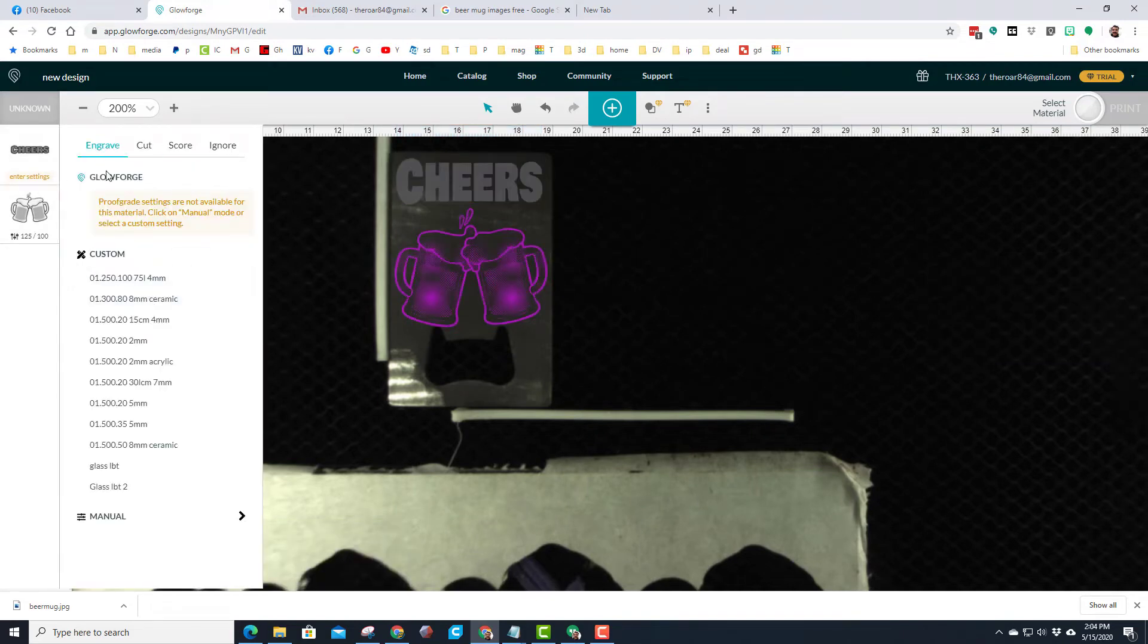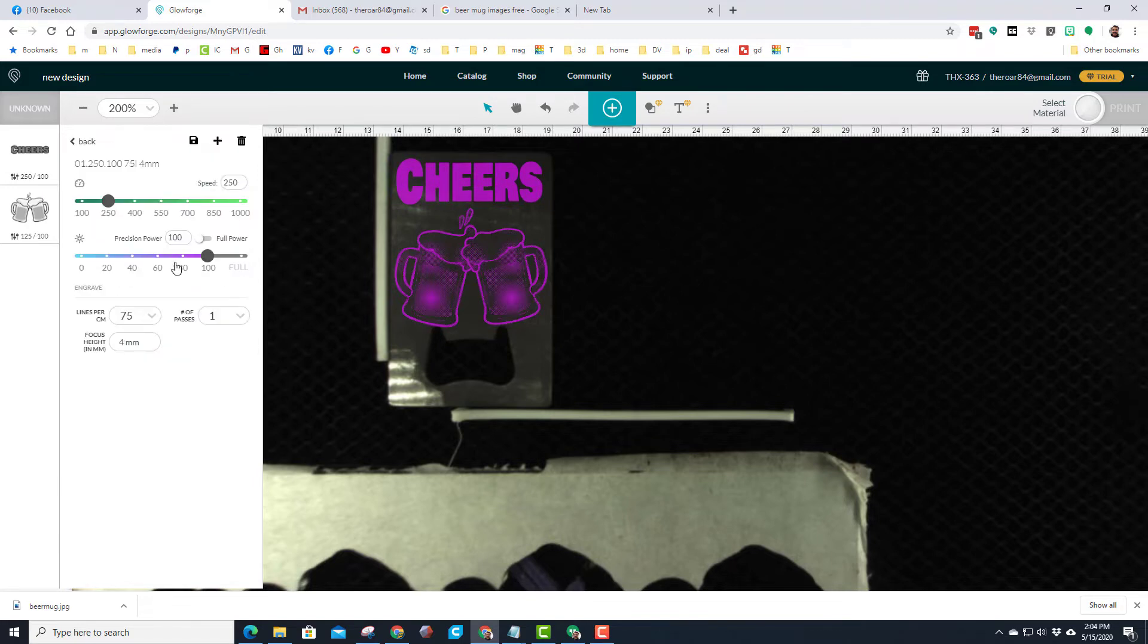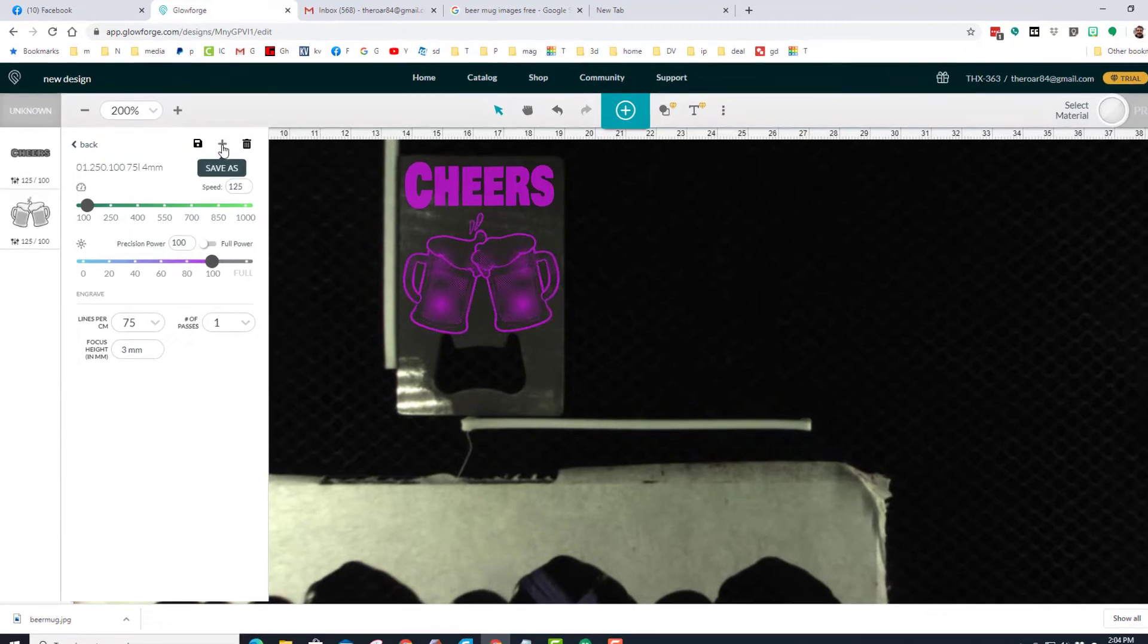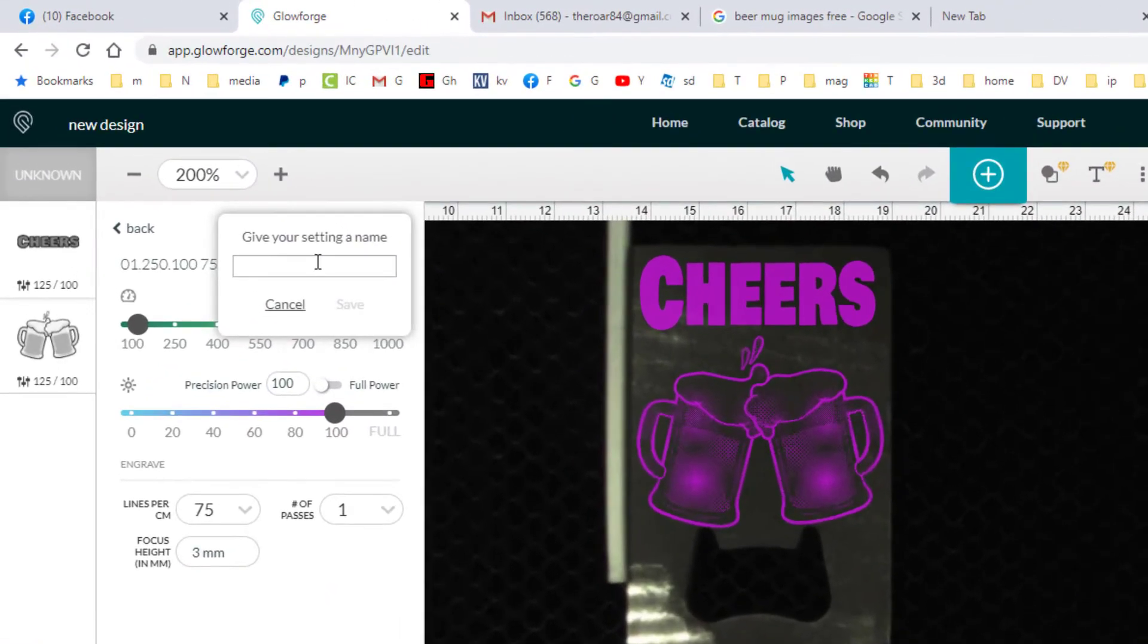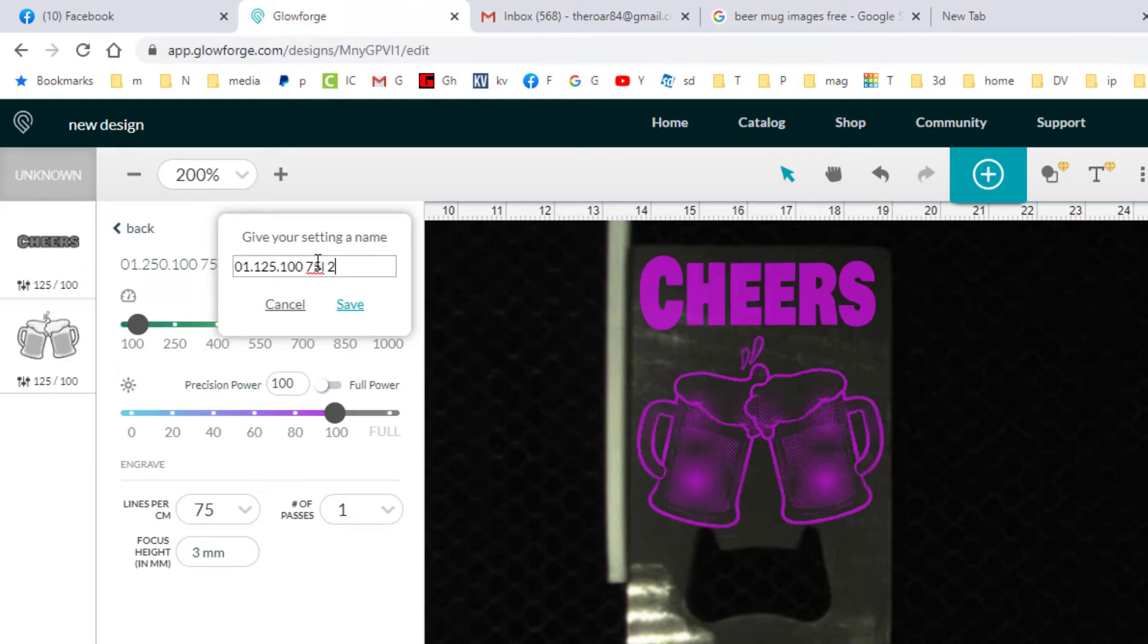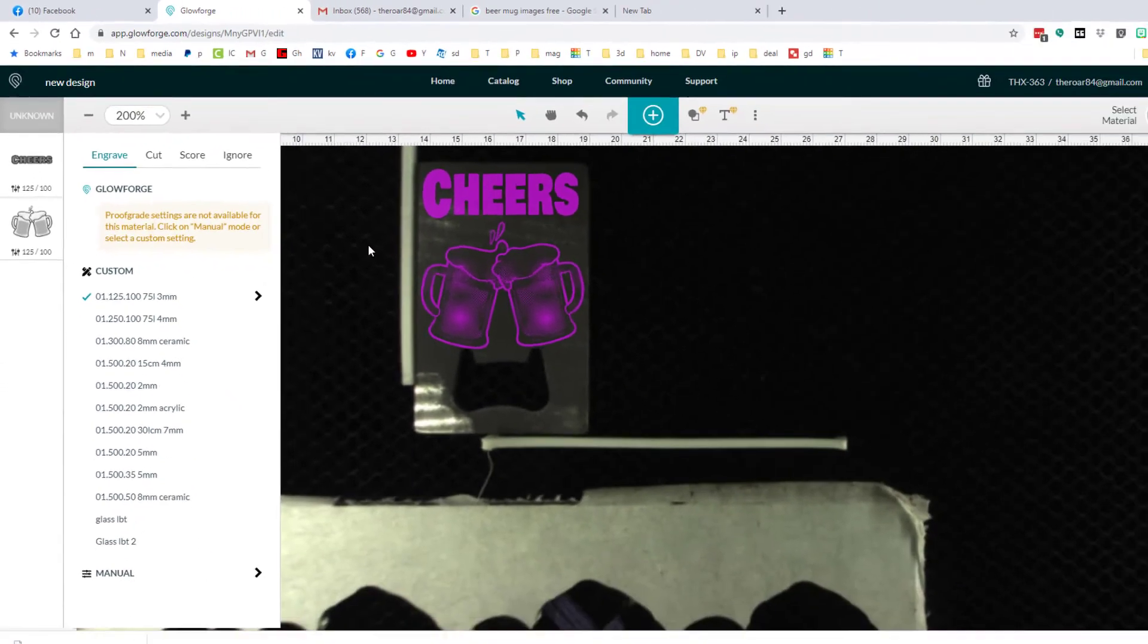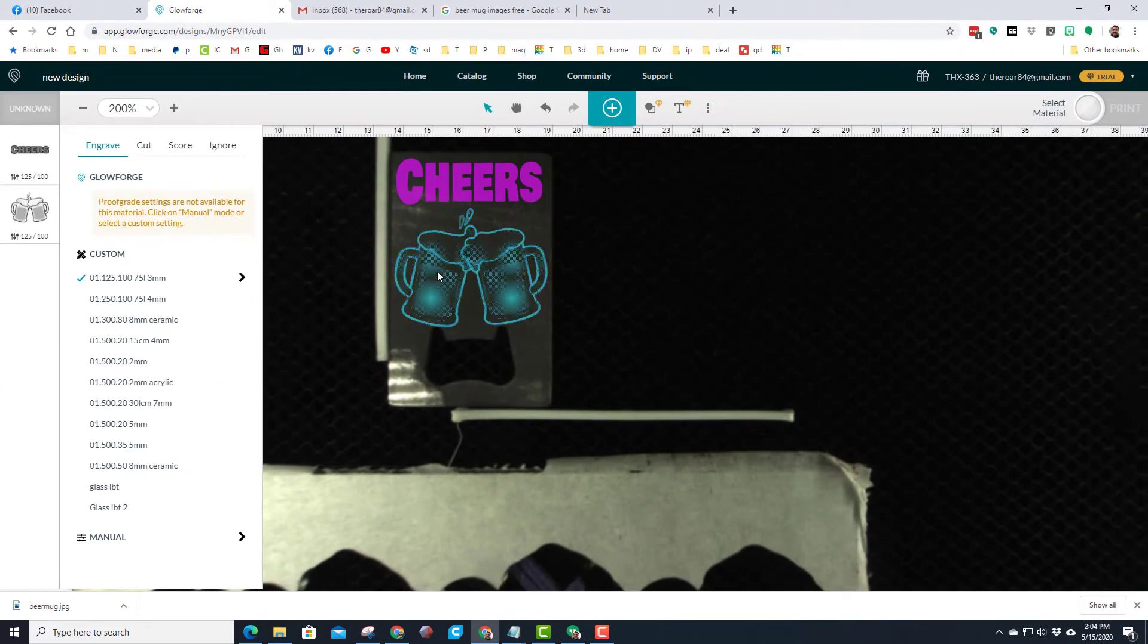When I go over to my settings for it, I'm going to once again engrave, but instead of that 250 I'm going to adjust that to the 125. Everything else is going to stay the same except three millimeters is how thick my steel is. I'm going to save that as 01 for the number of passes, 125 for the speed, 100 for the power, 75L for how many lines per centimeter, and then I'm also going to put 3mm after it so that way it helps me keep track of which one is for which thing.